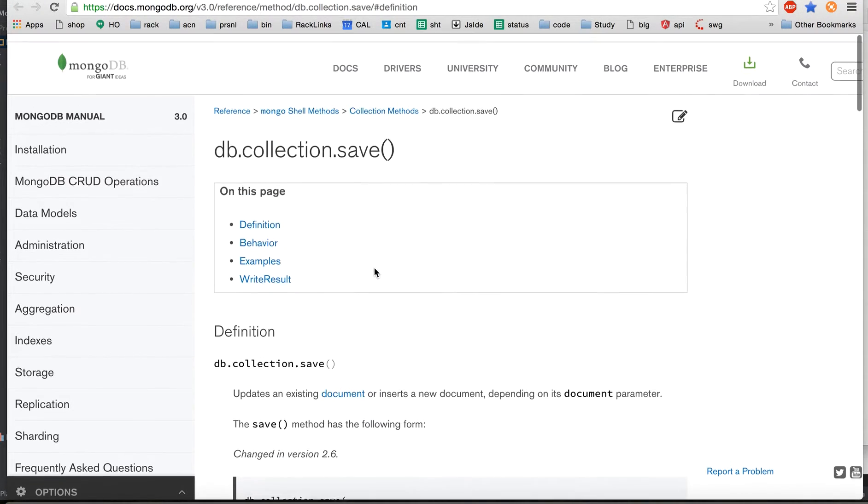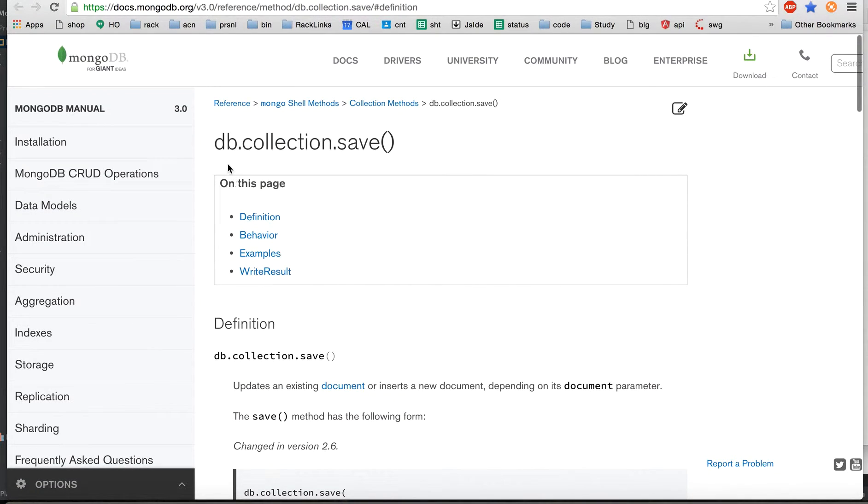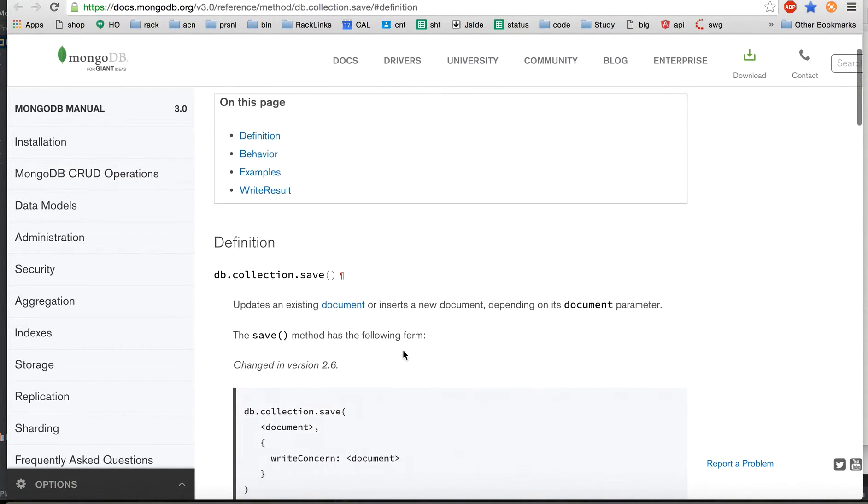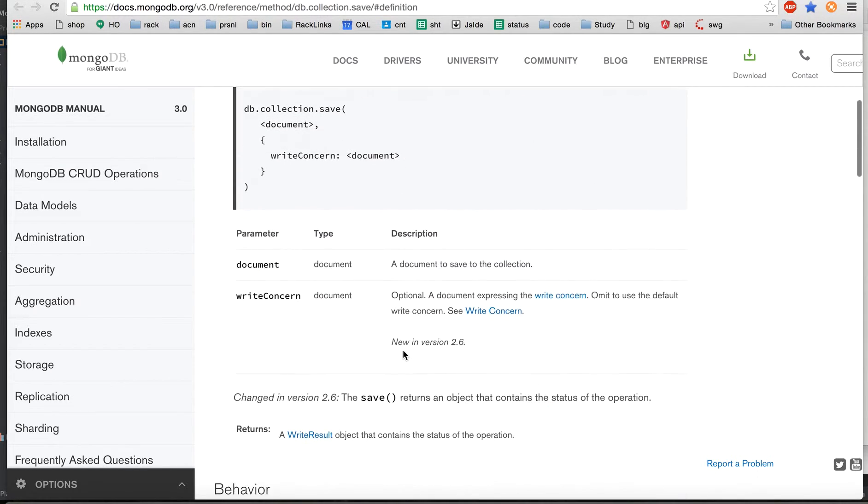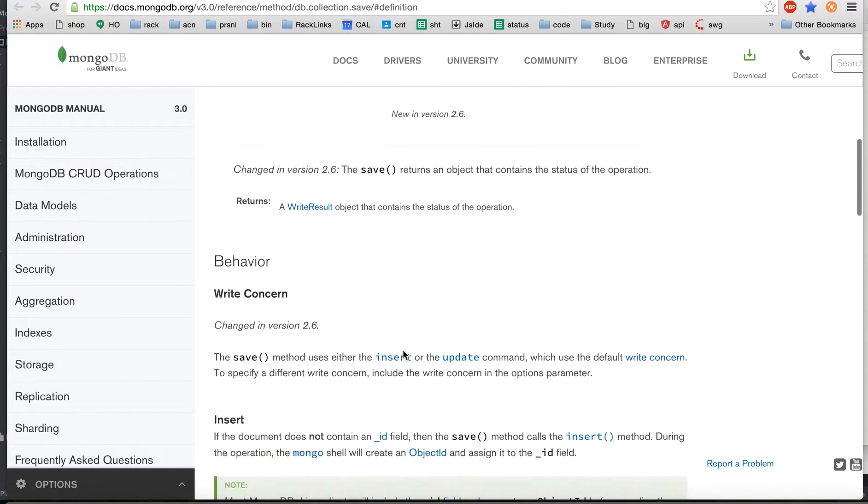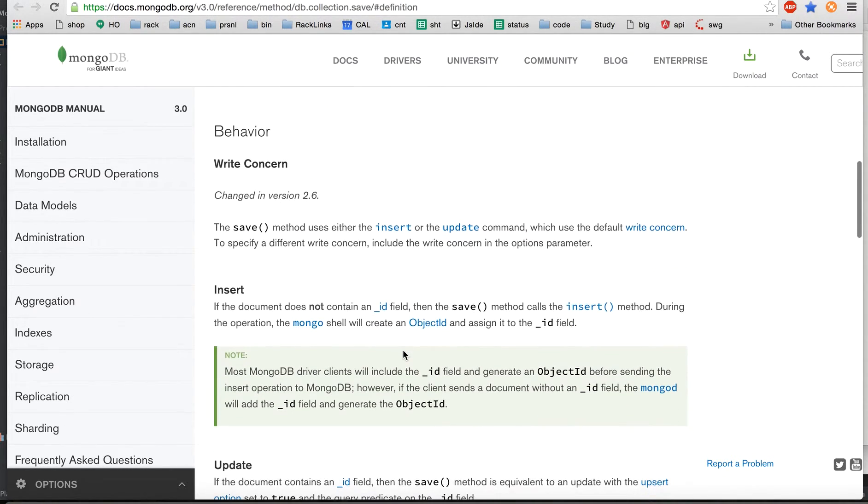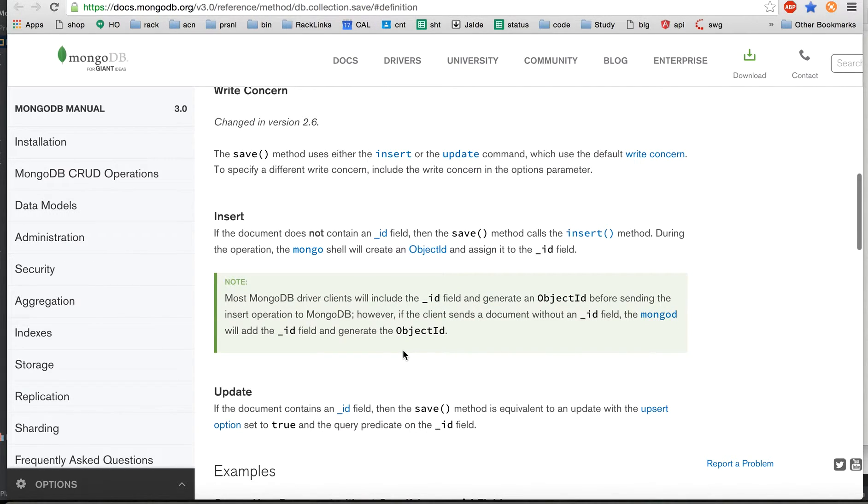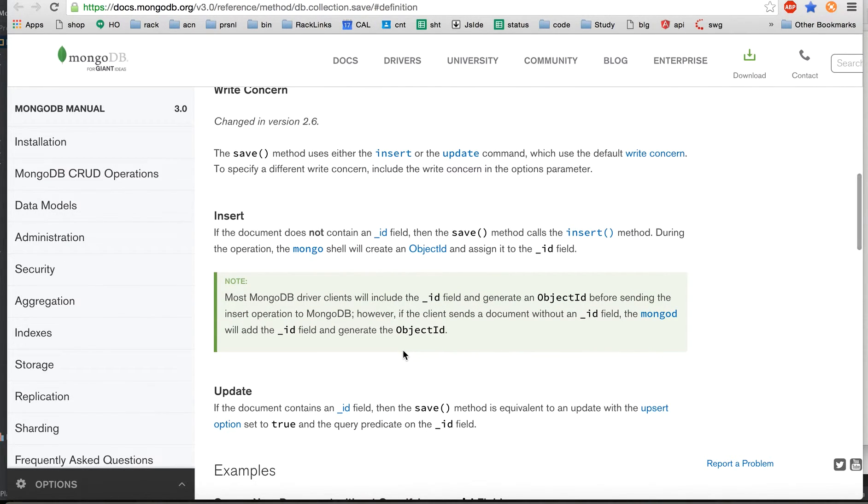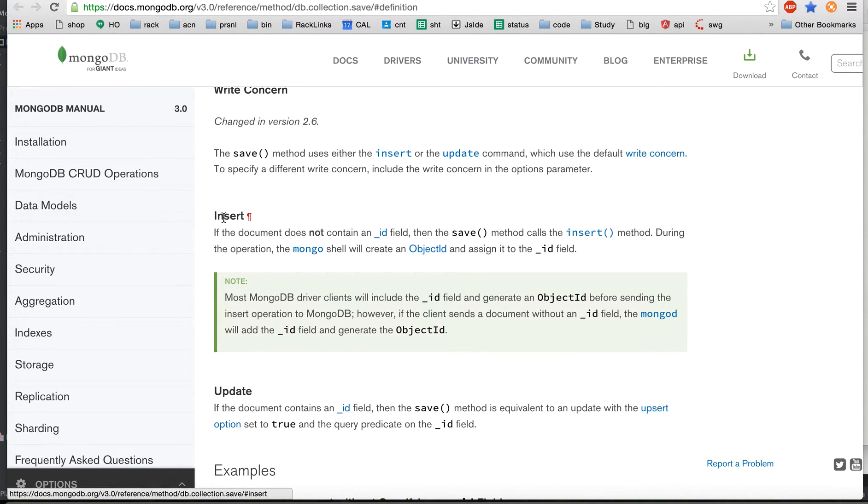You just have to do db.collection.save and you have to pass a document. Whatever document you pass, whether it's going to get inserted or updated, it depends on the underscore ID field.